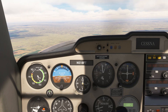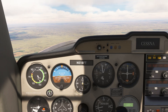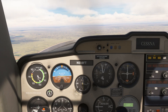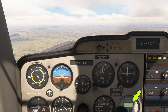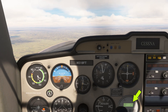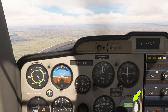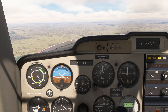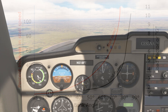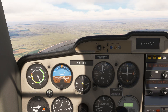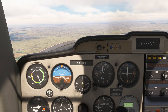We're flying the Cessna 152 Aerobat today, which has a somewhat rare instrument that can tell us the g-force — sometimes referred to as load factor — we're experiencing in the aircraft. You've probably seen load factors expressed in a chart showing the relationship between bank angle, load factor, and stall speed. In the Aerobat, we'll be able to visualize all three of these things.